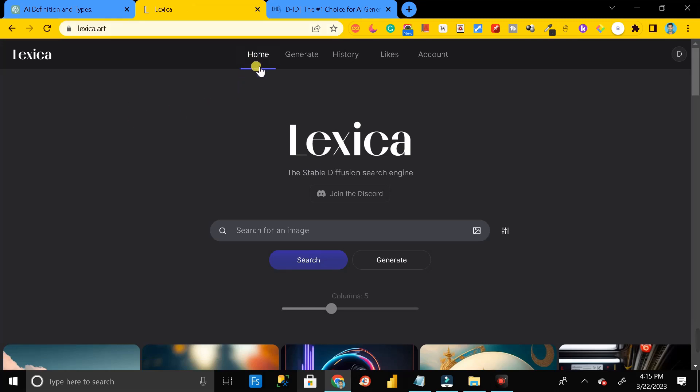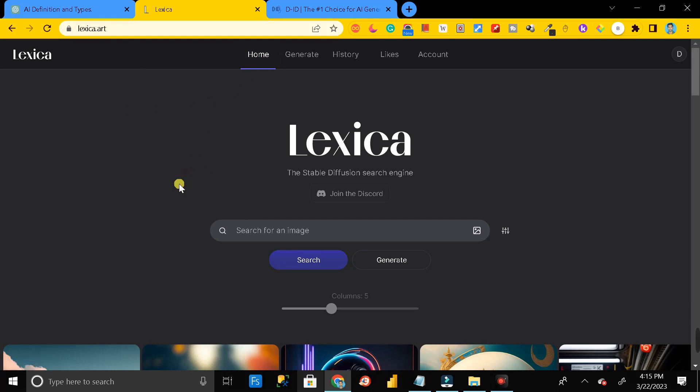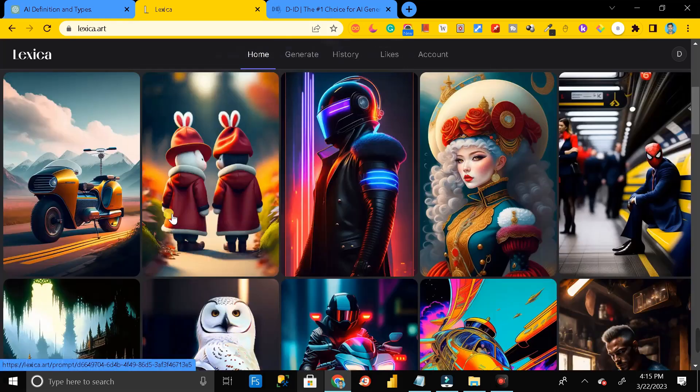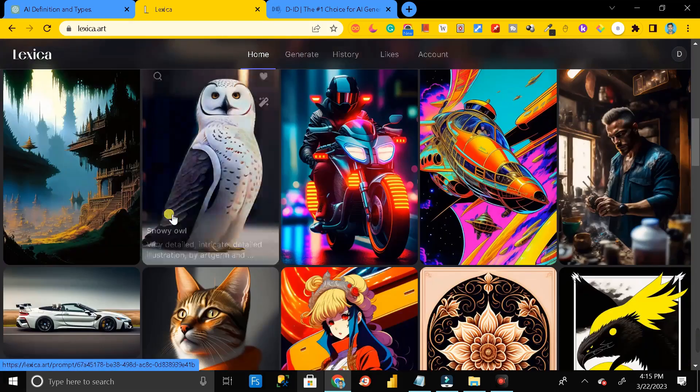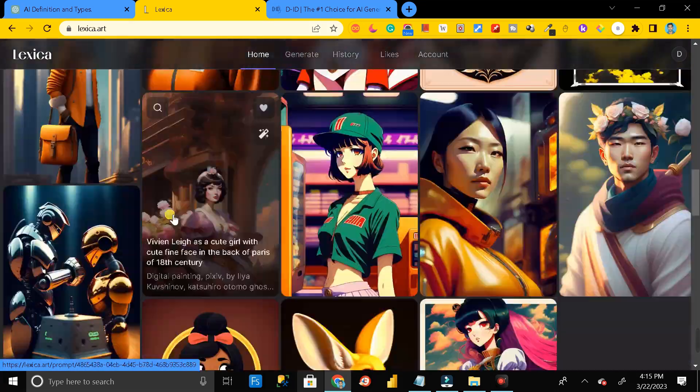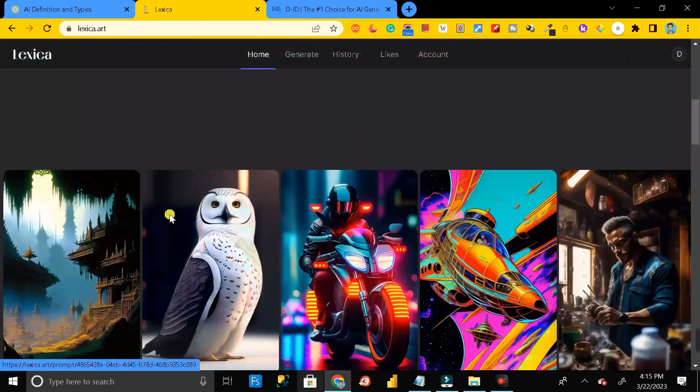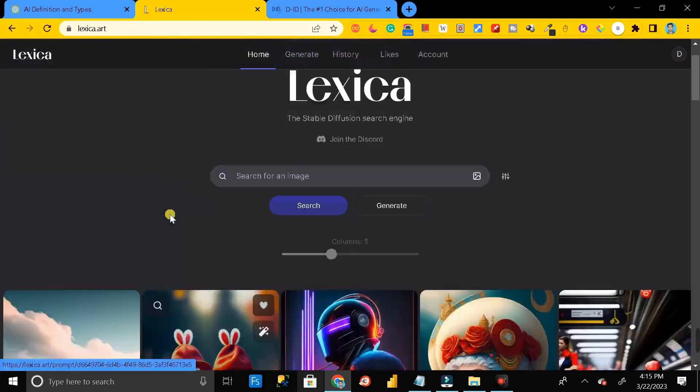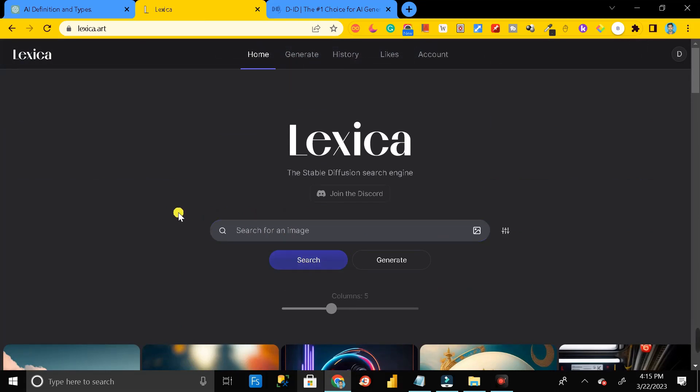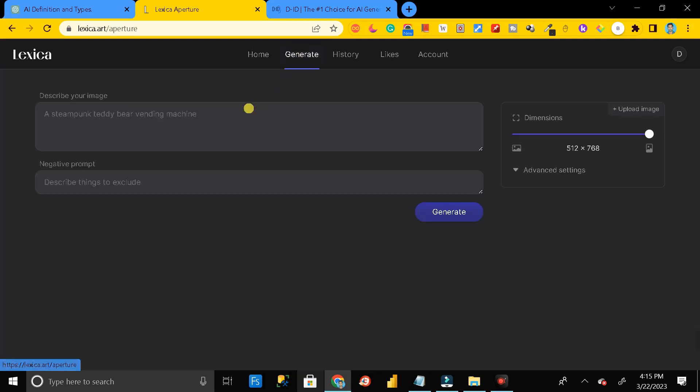Here we are in the home page. You can scroll down and you can get so many images over here. Apart from that, if you also want to search, then you can click on this and you can type anything and then click on the search option and you can get that image. And also if you want to generate your own, then just click on this generate option.